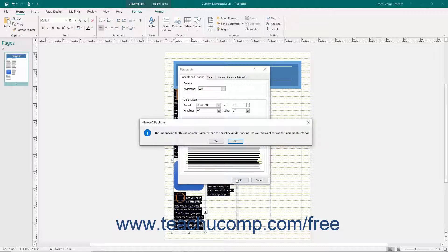If the line spacing for the selected paragraphs is greater than the Baseline Guides spacing, a warning message box will appear to tell you that fact and ask if you want to save the paragraph settings. To continue and discard the paragraph settings, click the Yes button. To return to adjust the height of the paragraph line spacing or the Baseline Guides spacing, click the No button instead. Then simply adjust whichever setting you prefer to get your desired alignment.